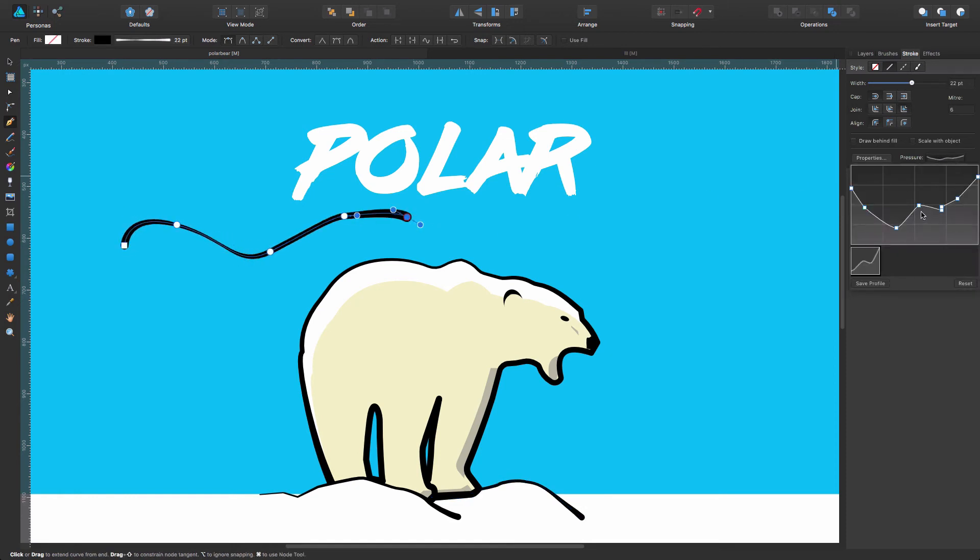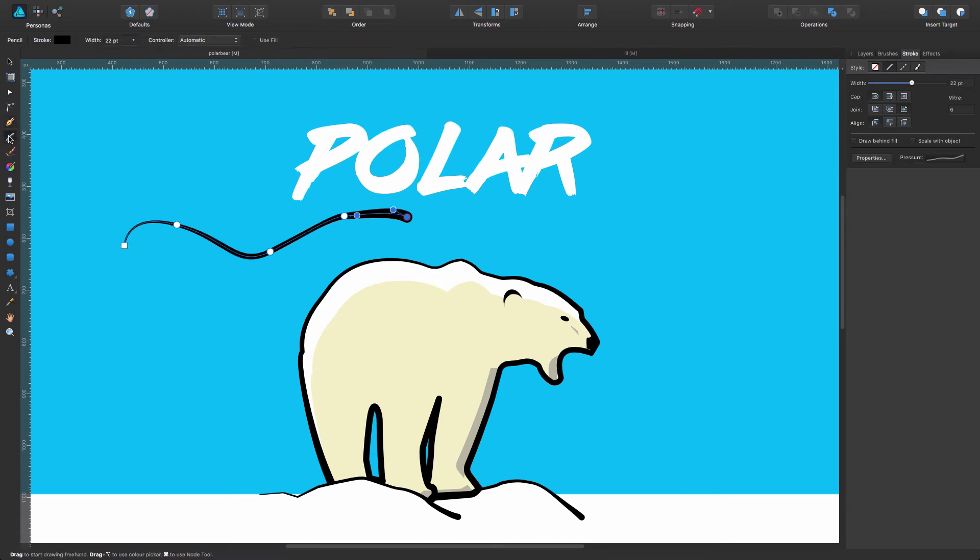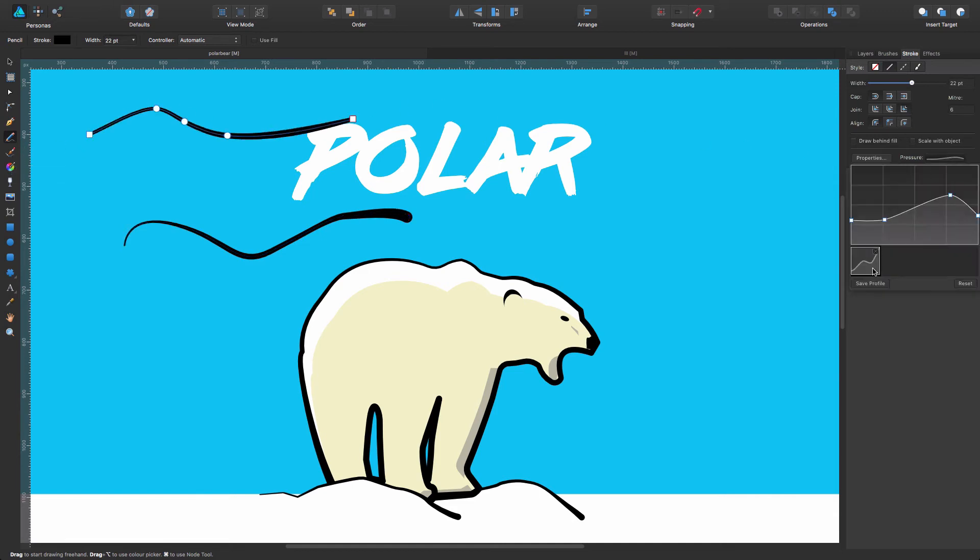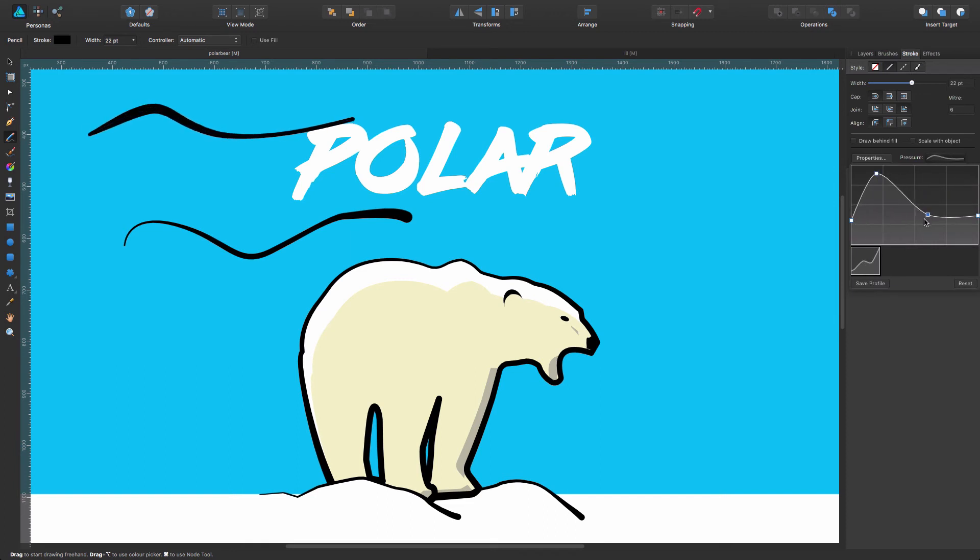In the same way, if I want to do exactly the same with the pencil tool or the brush tool, just draw my line, come here, modify it so I want something like this, and I just save profile, and it works the same.